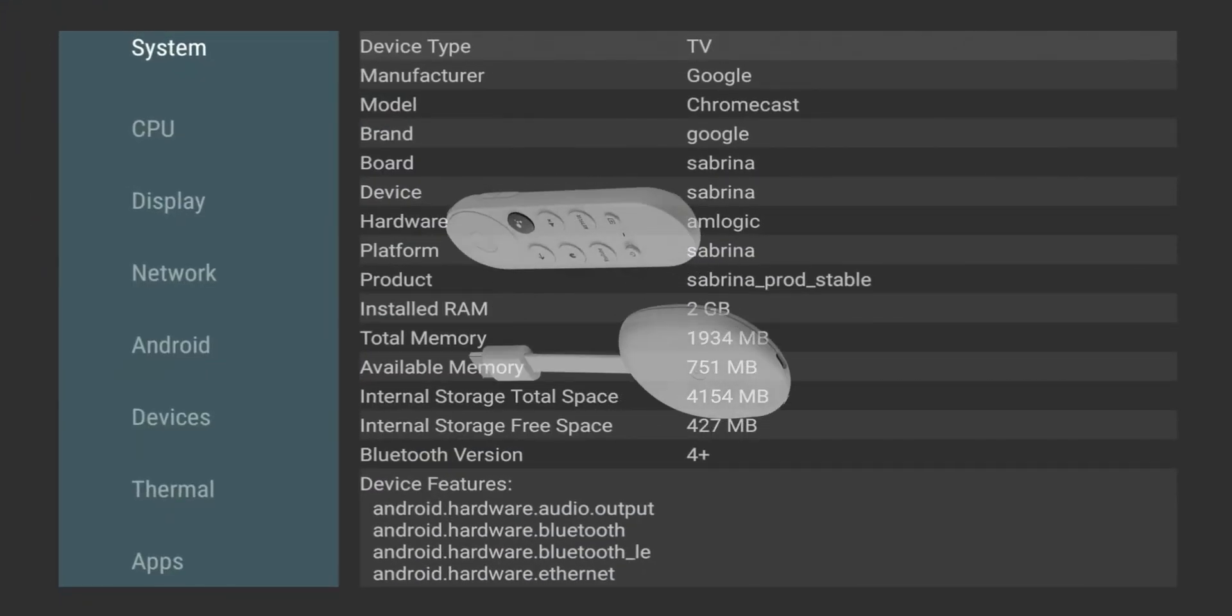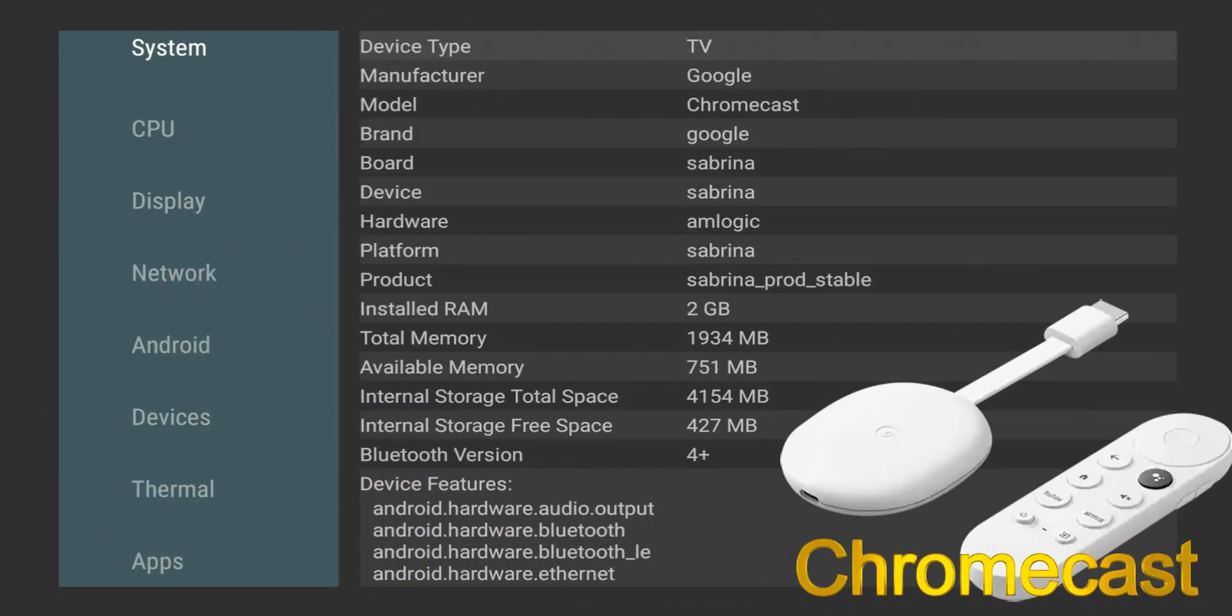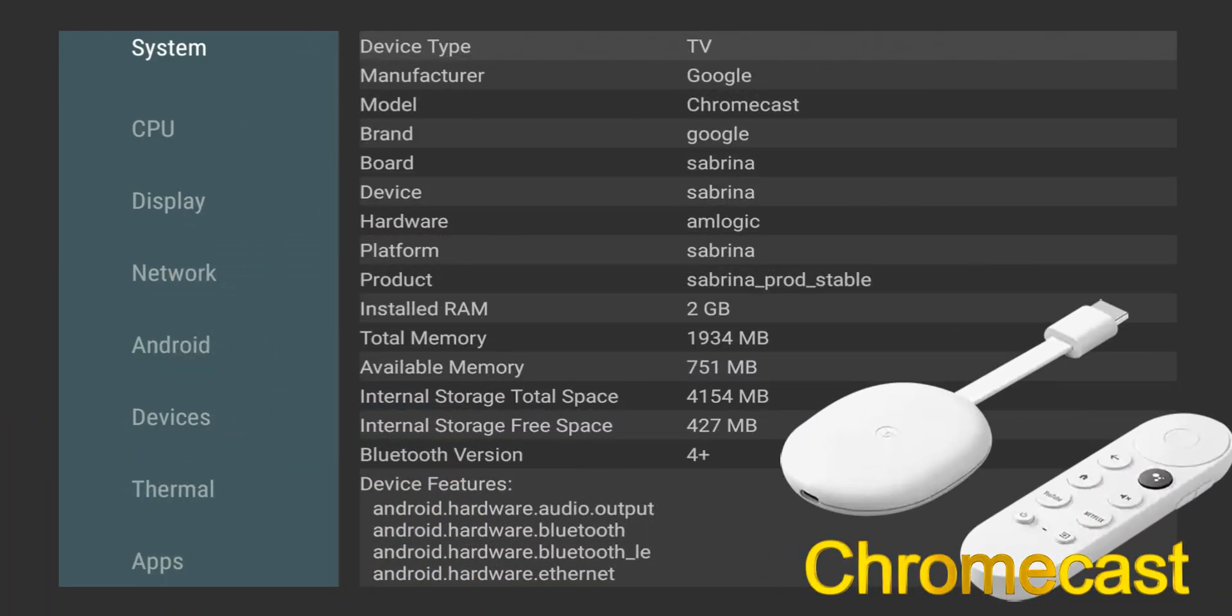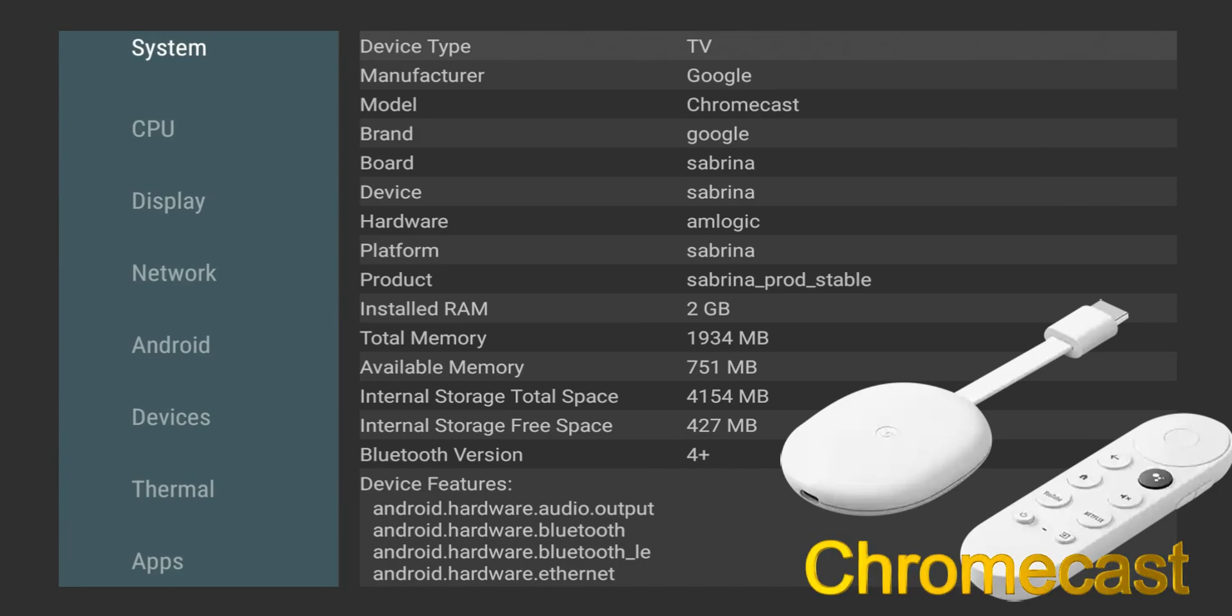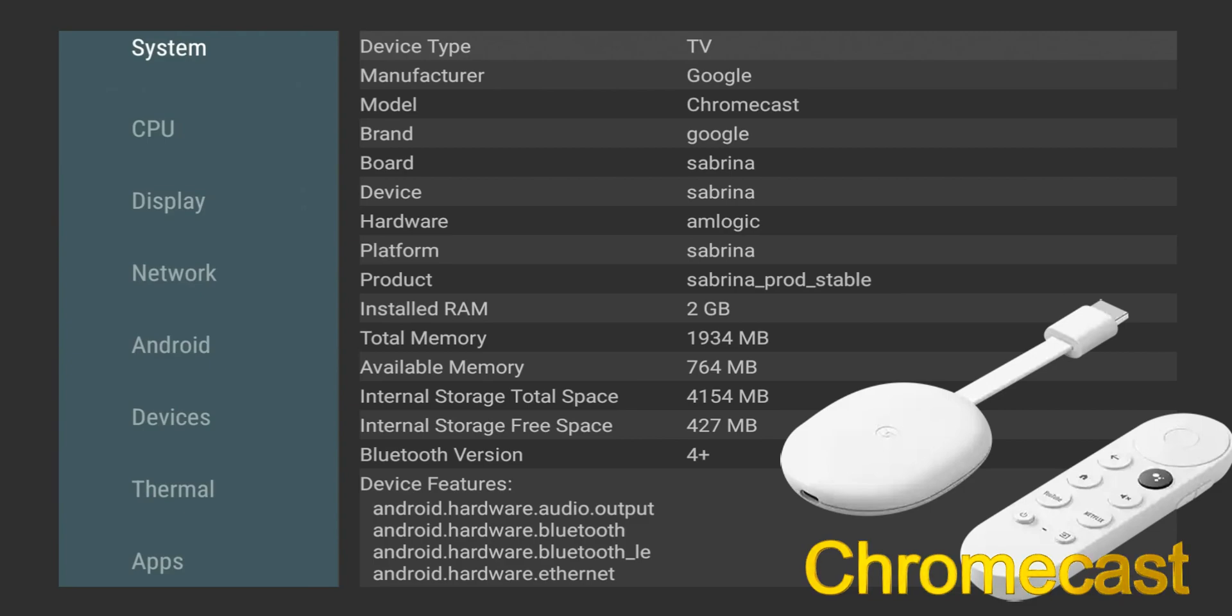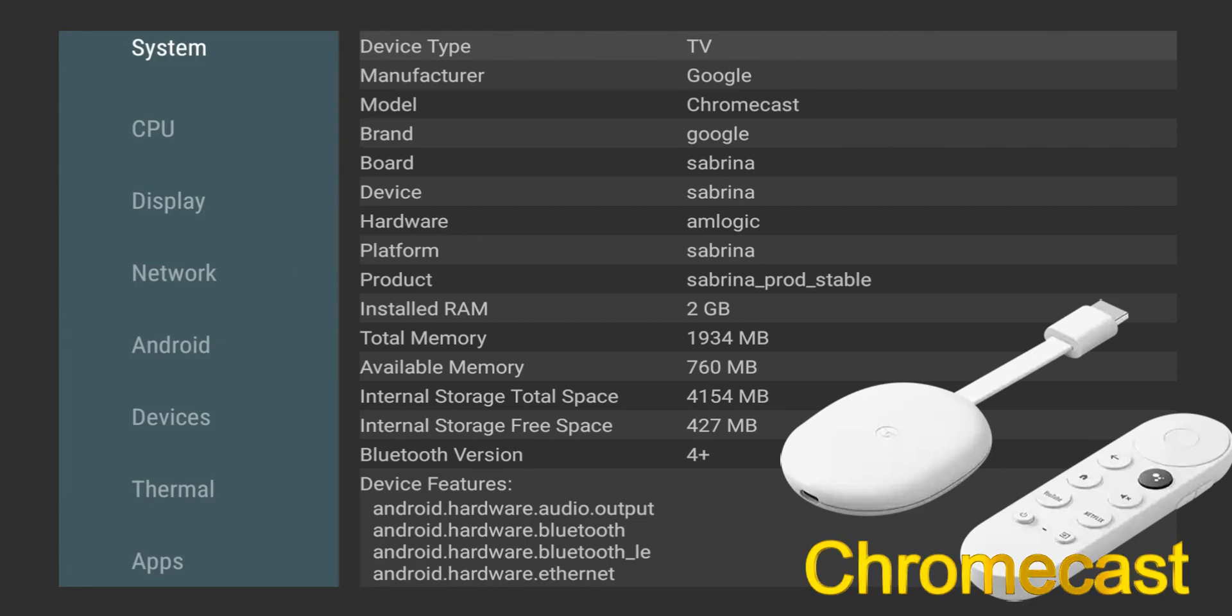So here we are with AIDA64, and this is running on the Chromecast with Google TV. Just wanted to compare some of the specifications, what's under the hood. You can see the operating system, the code name, board, and so on and so forth. But we're looking at RAM - we have 2 gigs of RAM. Total memory is going to be 1934, available memory is 766. This is highly dependent on how many processes you have running. What's important to take away from this is just total memory, which is a little bit under 2 gigs. Further down you can see the Bluetooth version is 4, and let's go over to the processor.